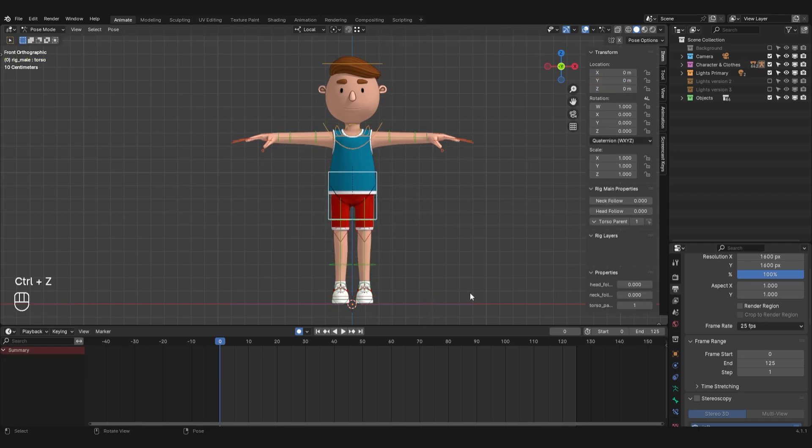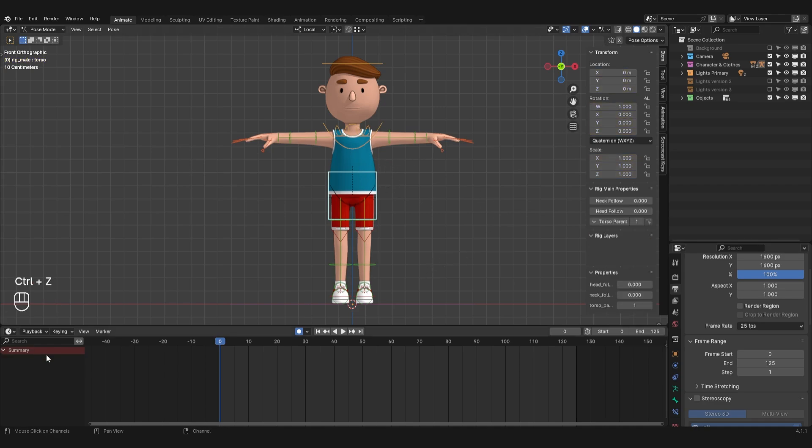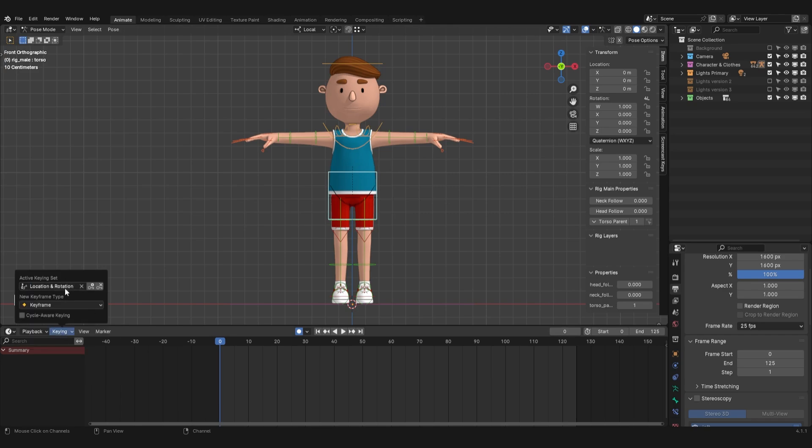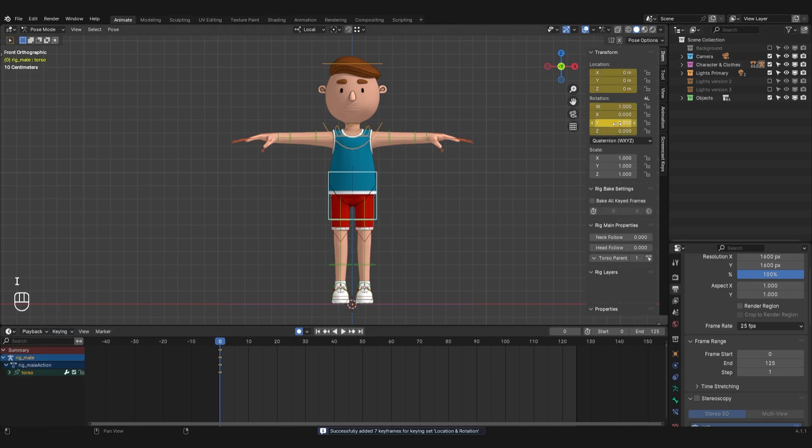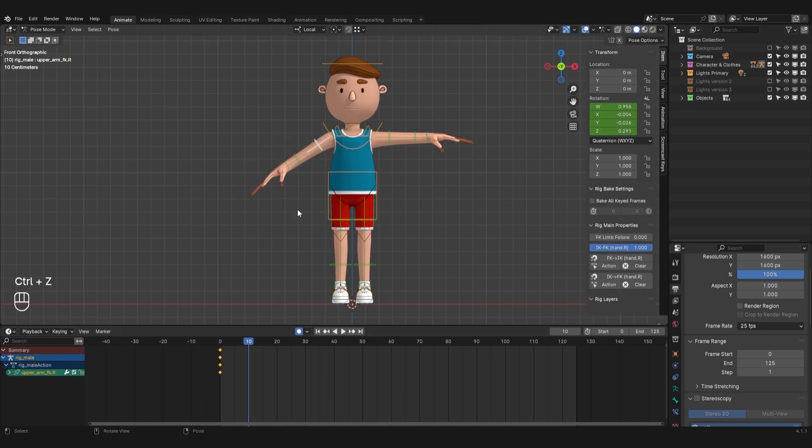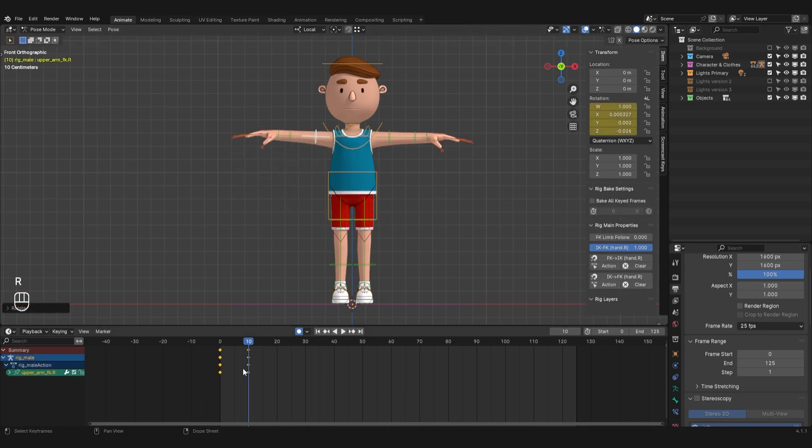Right now, pressing the I hotkey inserts keyframes for all parameters. I will only animate the position and rotation of the bones. So, in the keying tab of the active keying set, I will set location and rotation. By default, keyframes are inserted with bezier interpolation. This means that the motion between keyframes will be smooth.